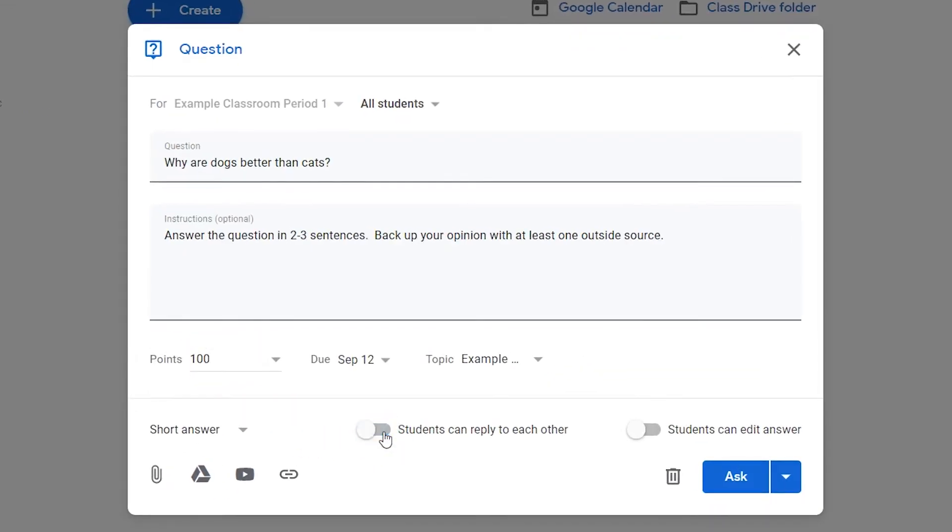You can choose whether students can reply to each other and whether they can edit their responses by toggling these buttons.